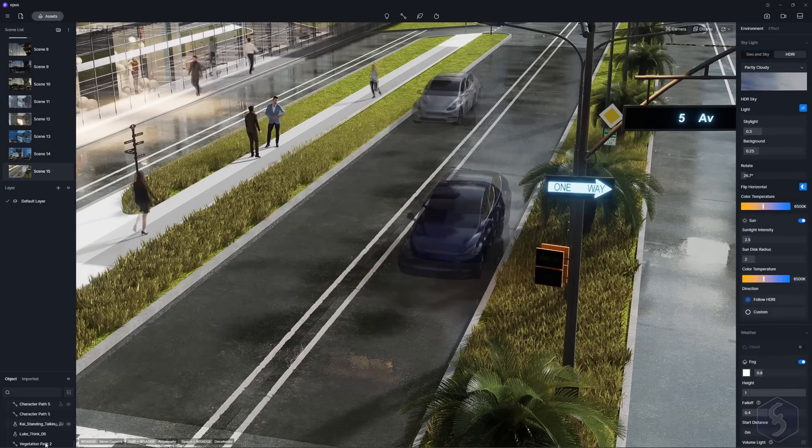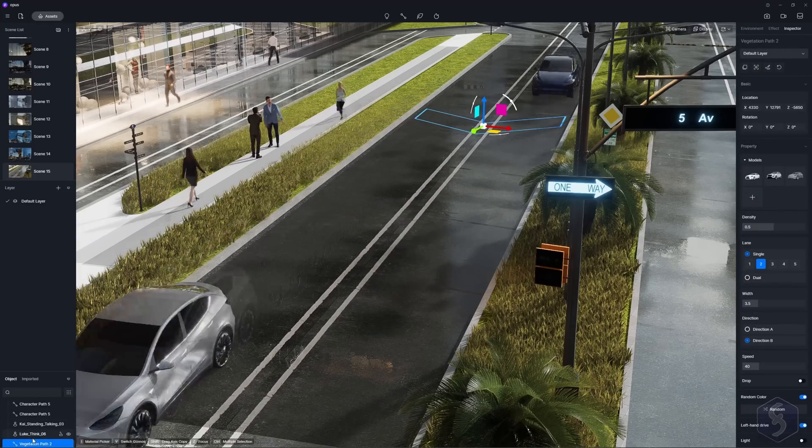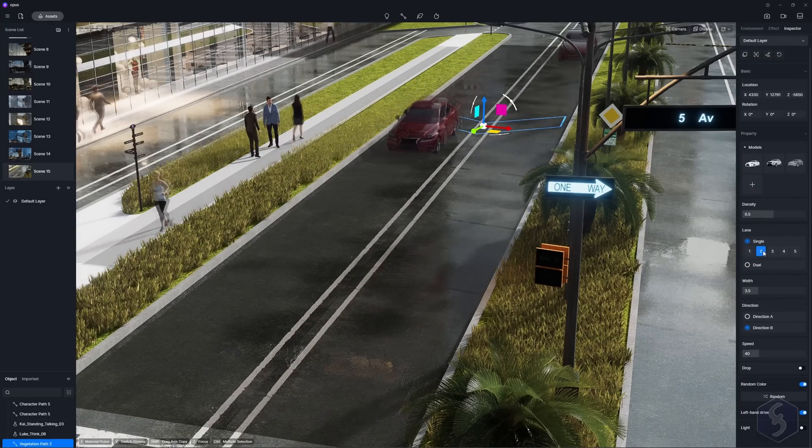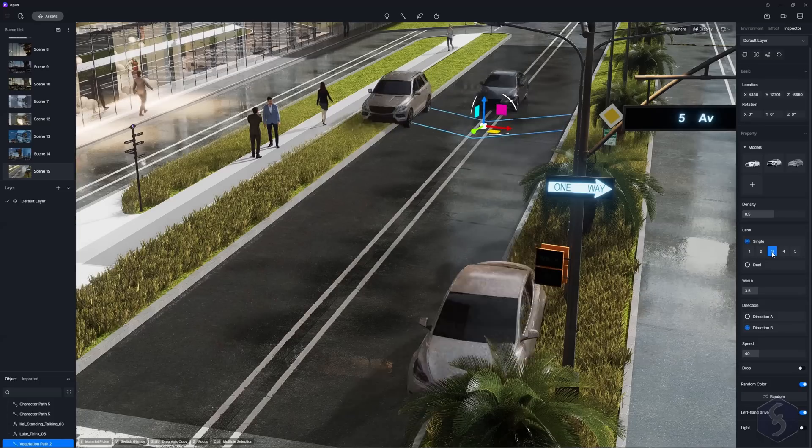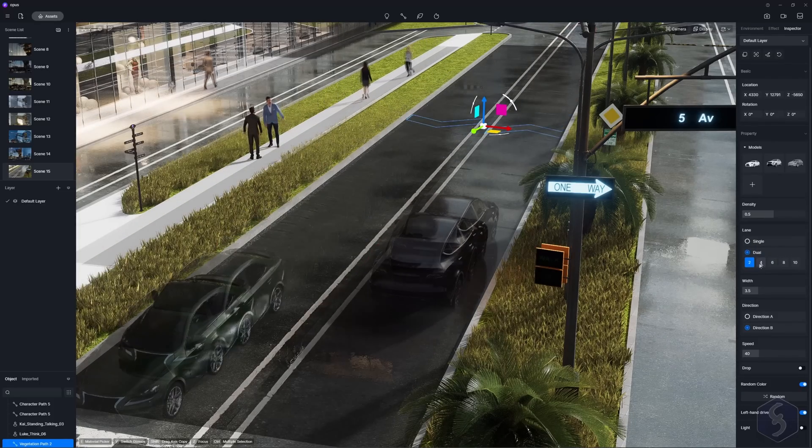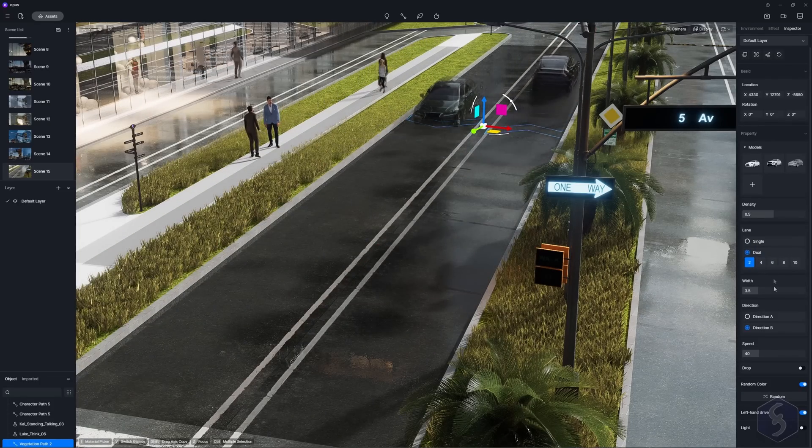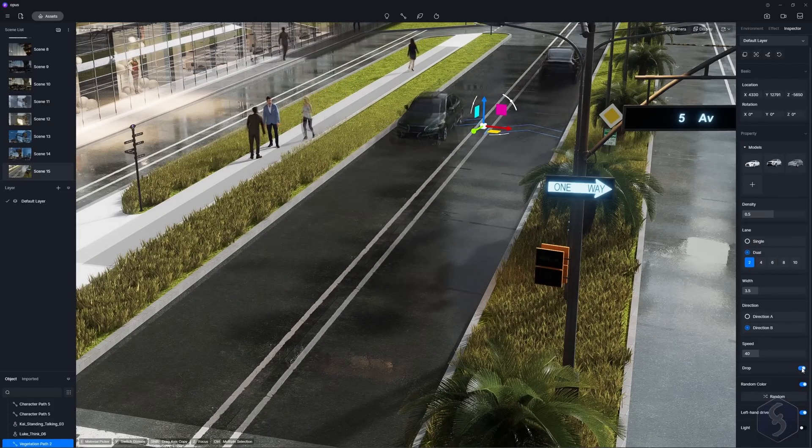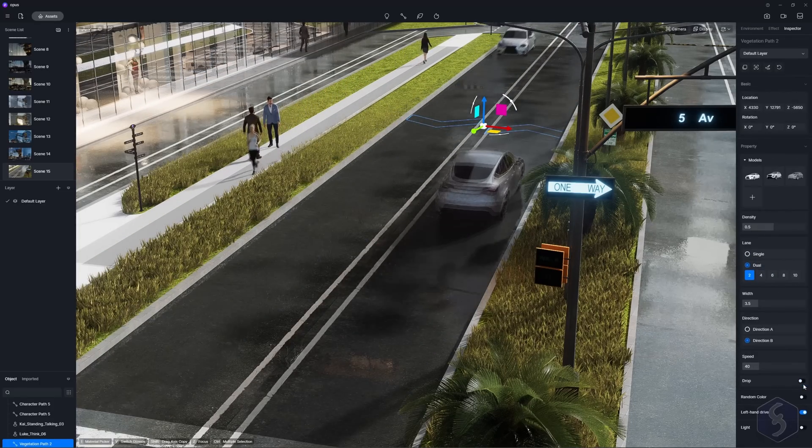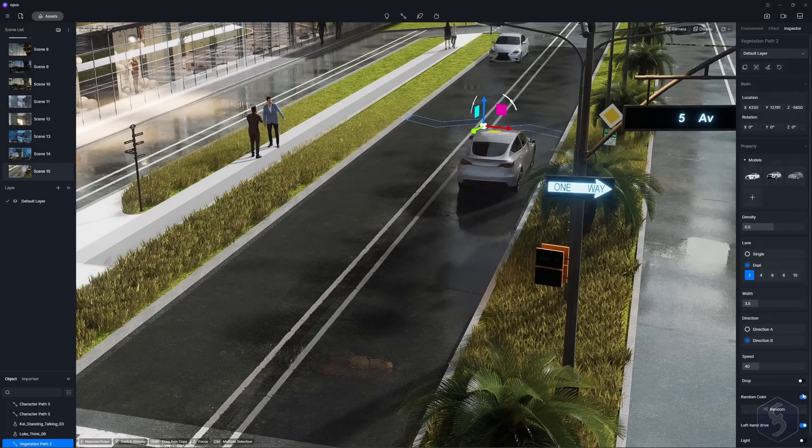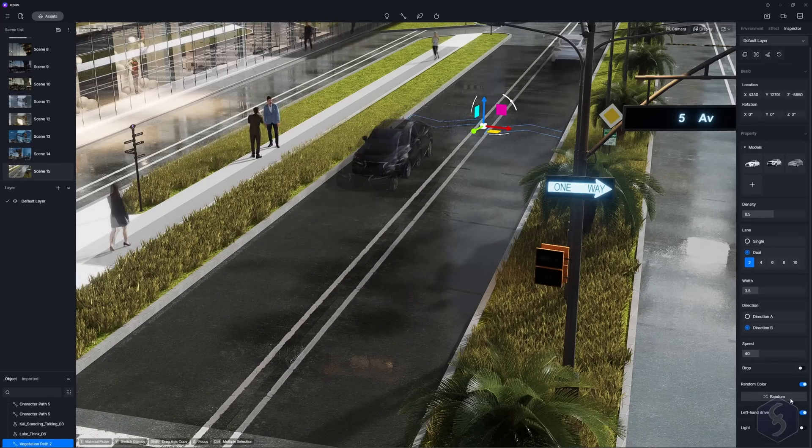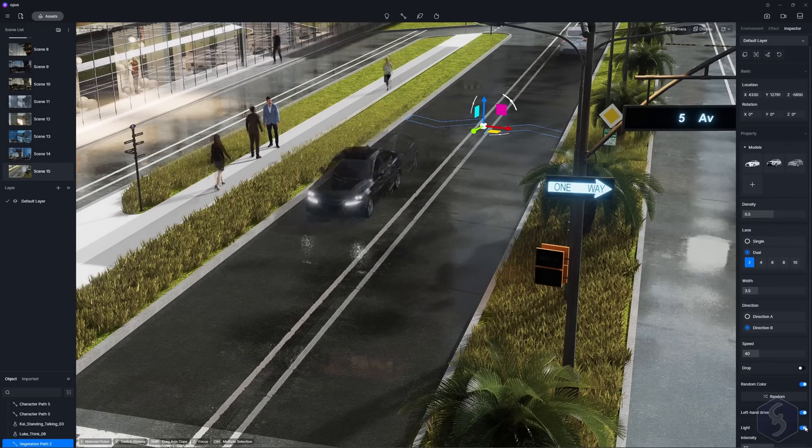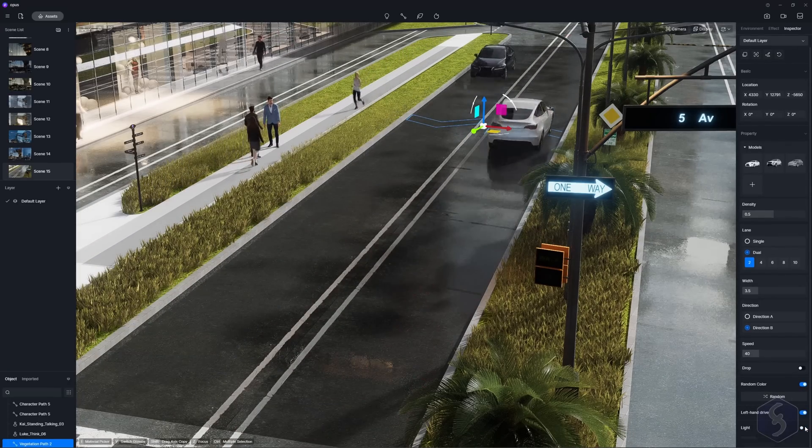Make sure to use dynamic models for this. You can also adjust the path density and width, especially if you animate multiple models at once. For vehicle paths, you can also set the lanes, driving direction, random paint color, left or right hand drive and lights on or off.